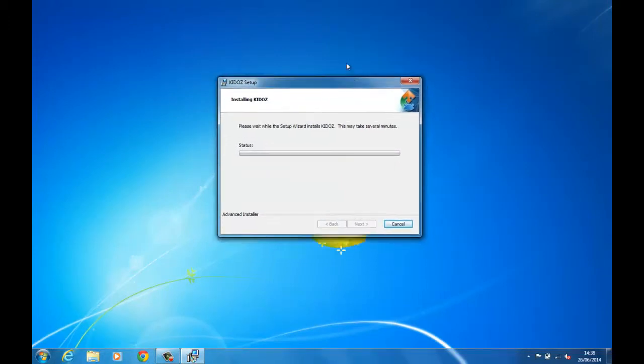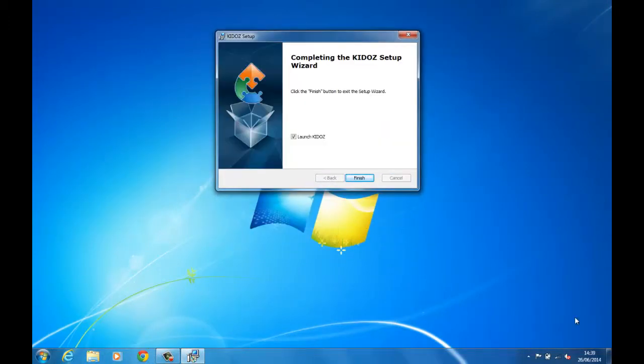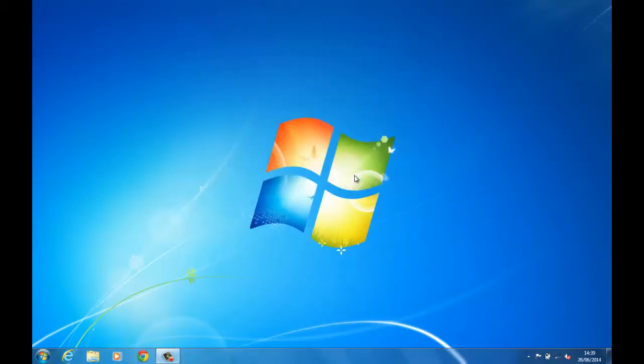It'll take a few minutes to install. You'll get a dialog come up — click to launch KidOS and then just click finish.